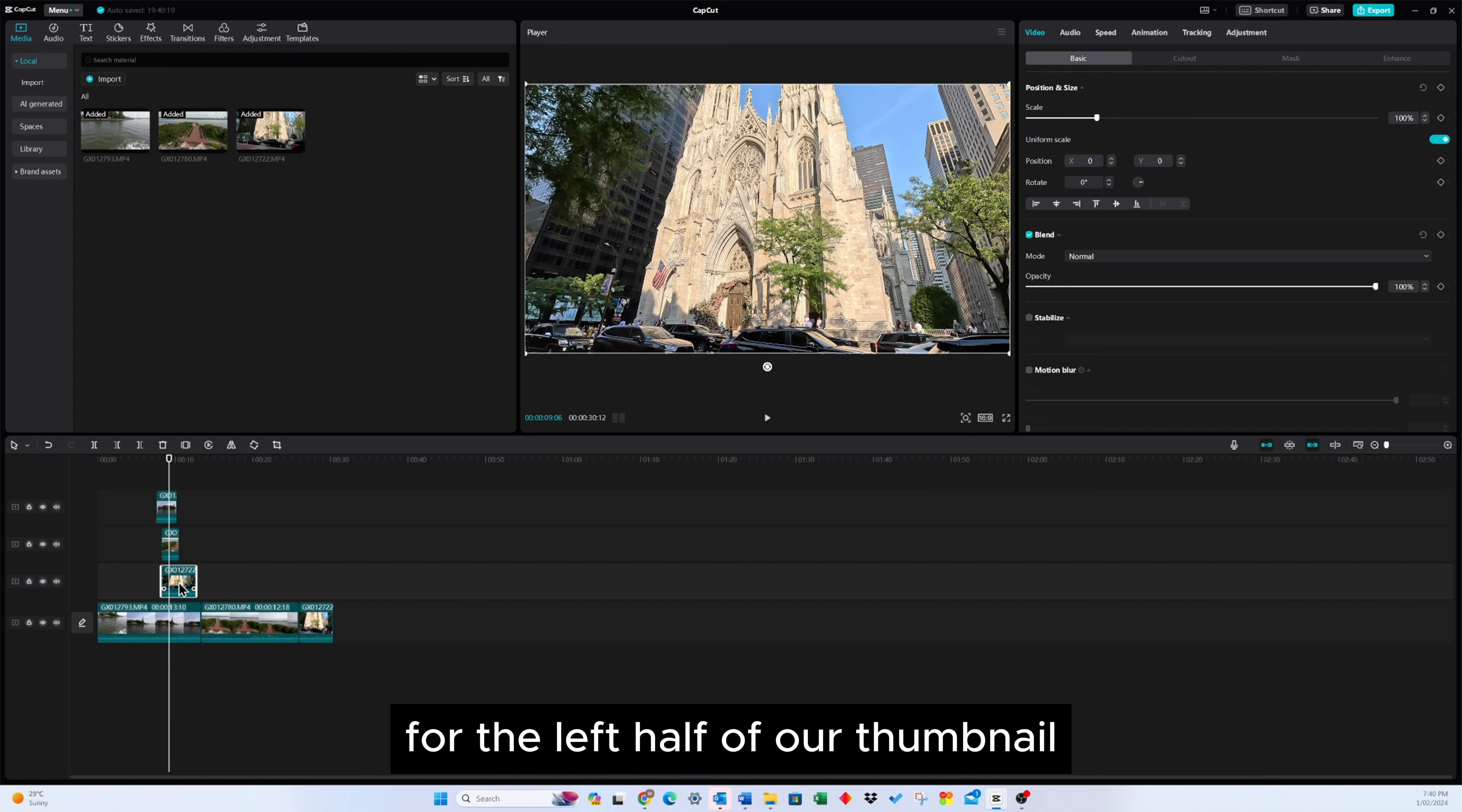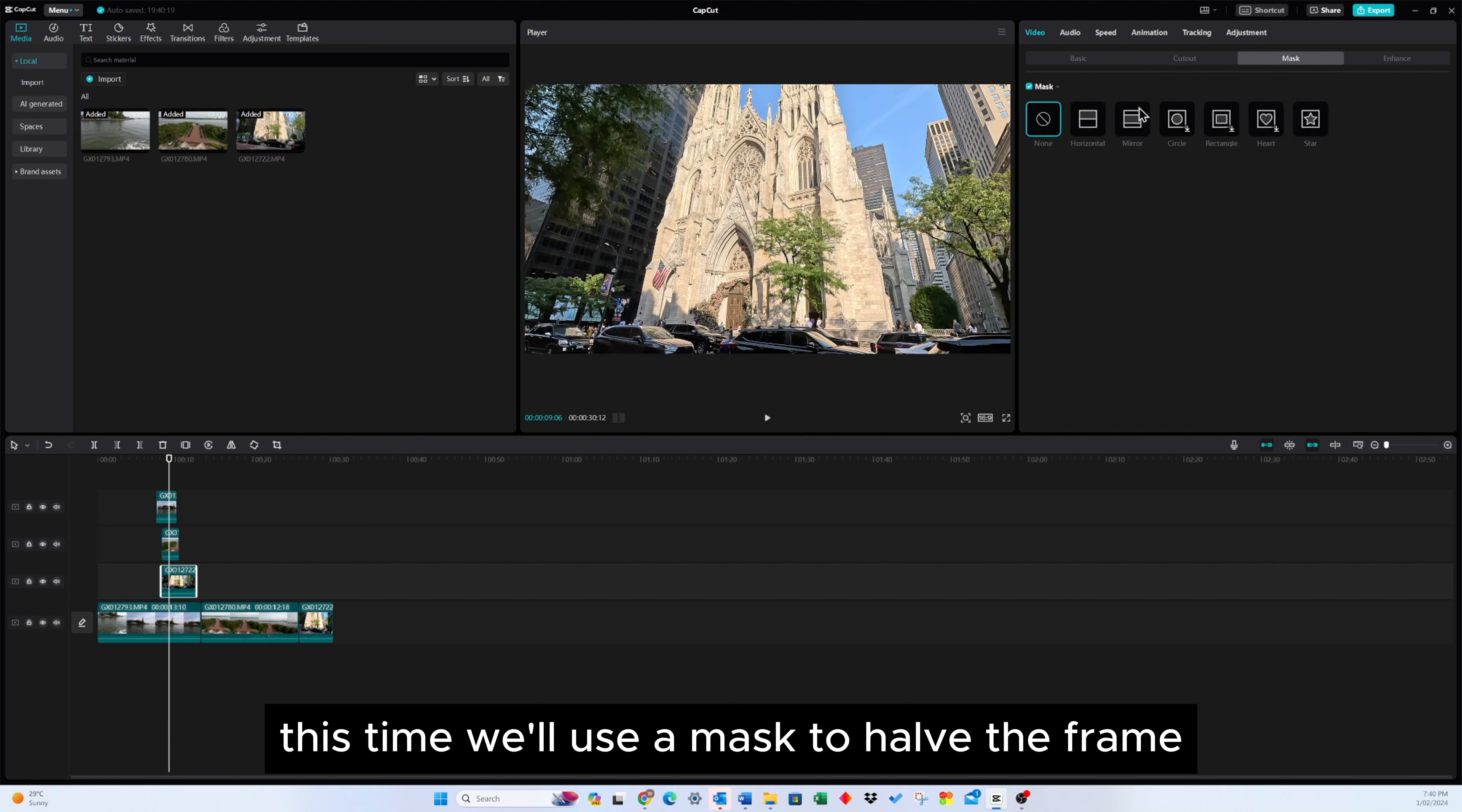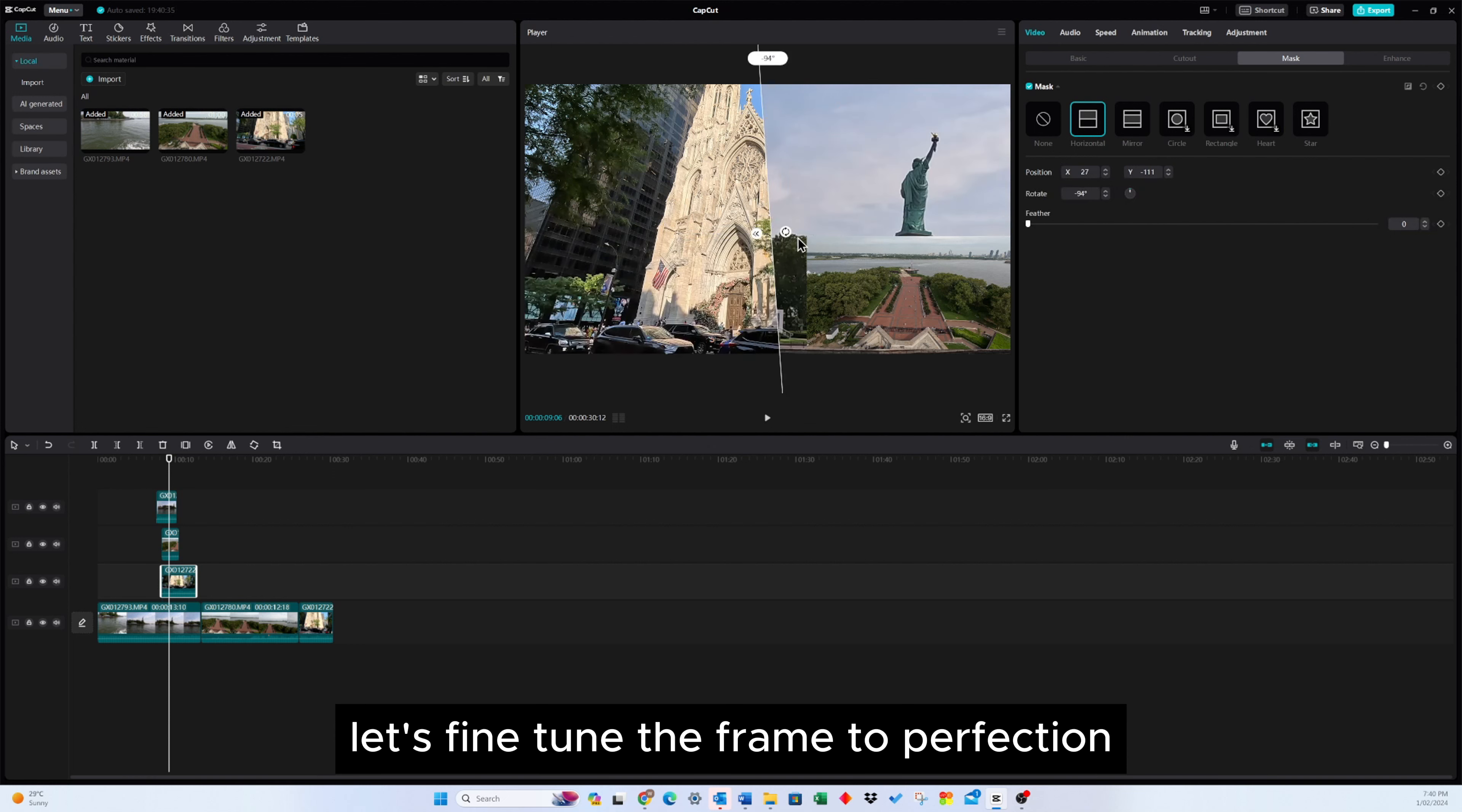For the left half of our thumbnail, we'll use the church frame. Instead of reducing the scale, this time, we'll use a mask to halve the frame and position it on the left. Feel free to adjust the size or location as needed. With these adjustments made, let's fine-tune the frame to perfection.